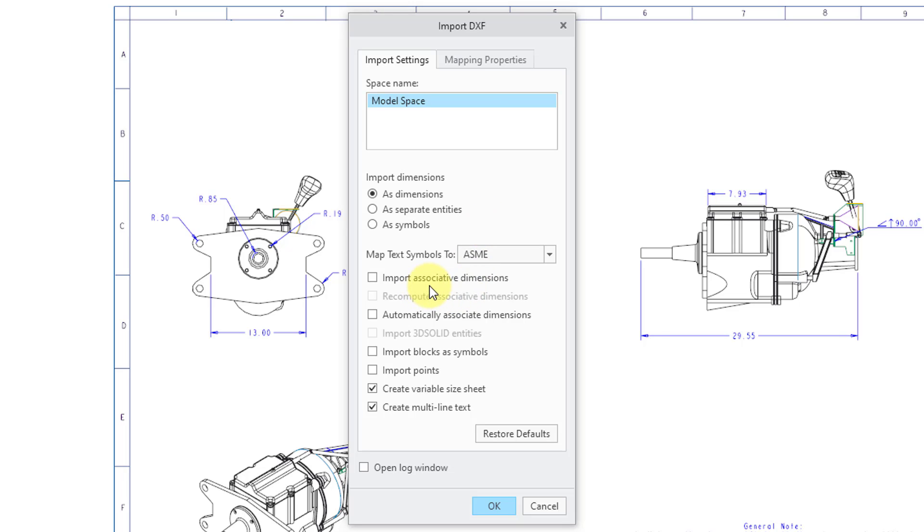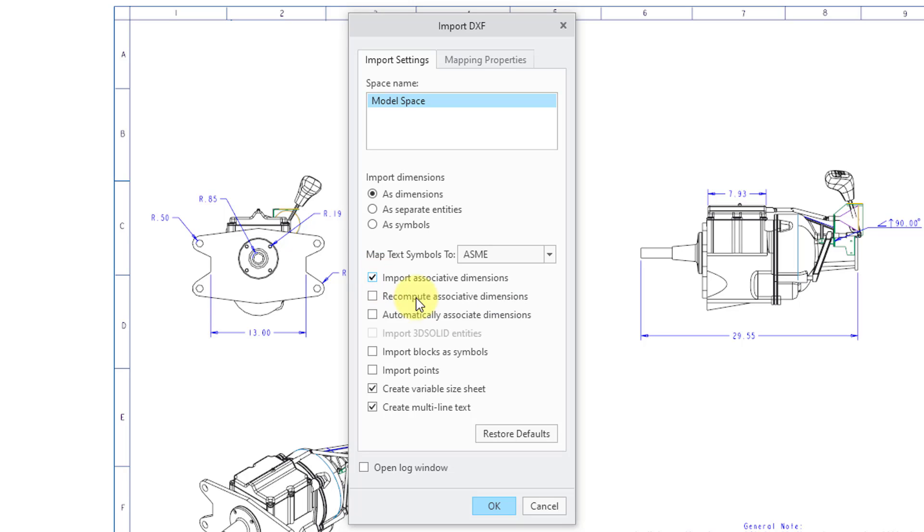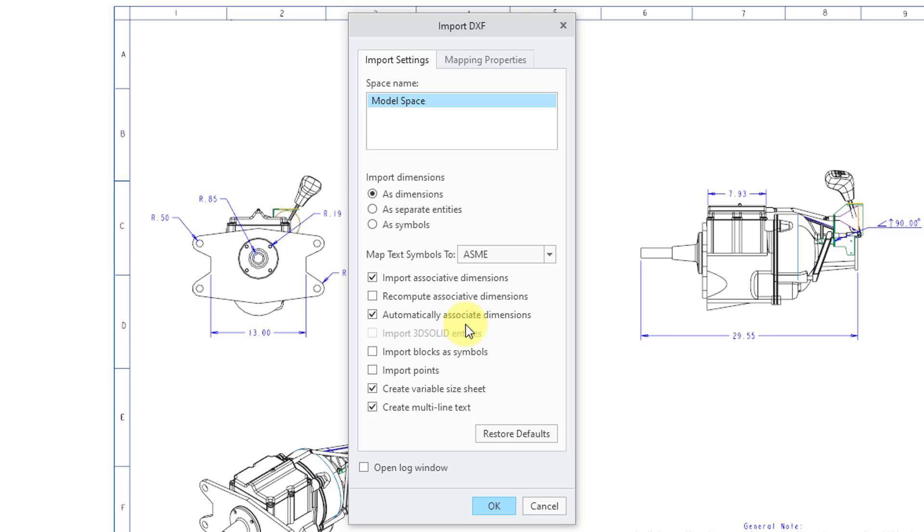Then we have some other different options in here like to import associative dimensions. So that means that the associative dimensions will be to the relevant draft entities that they should dimension. And then there's an option to recompute associative dimensions. In other words, take a look at the actual values for the dimensions and recalculate them. You can also automatically associate dimensions. In other words, if there were any dimensions that were not associated to the relevant draft entities, this will end up pairing them off.